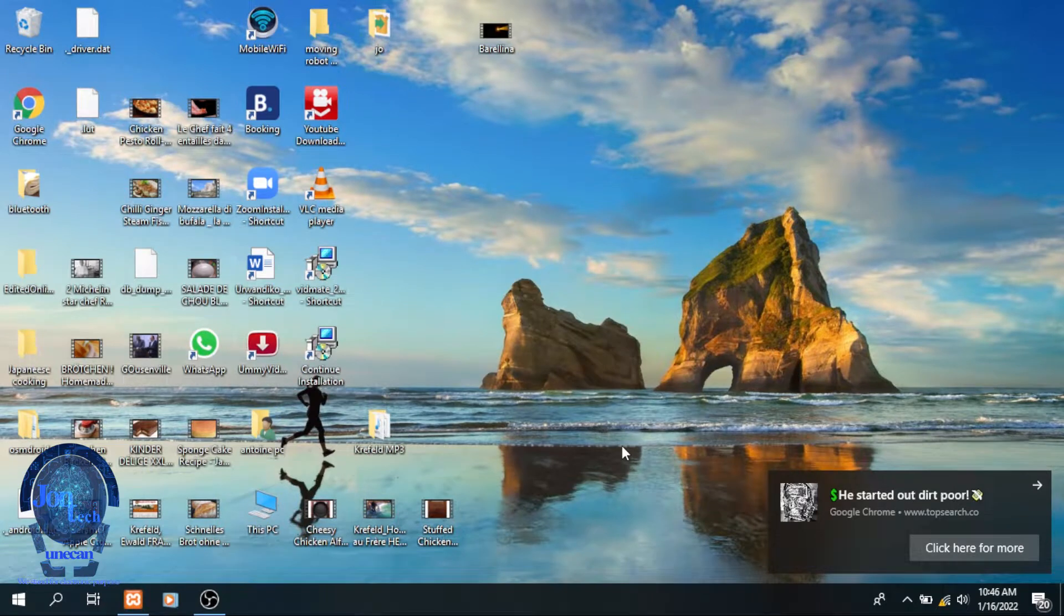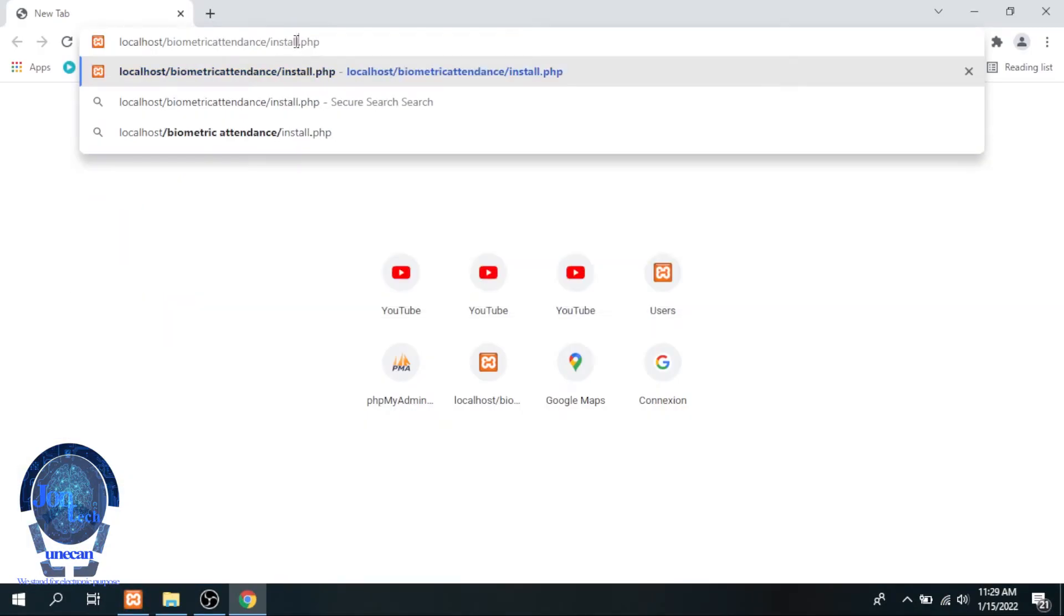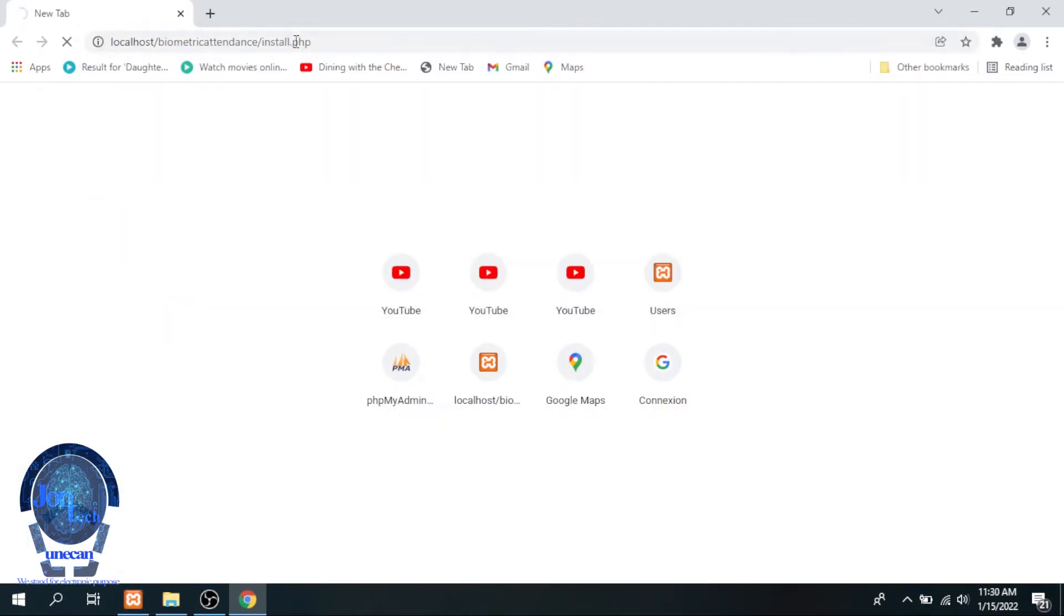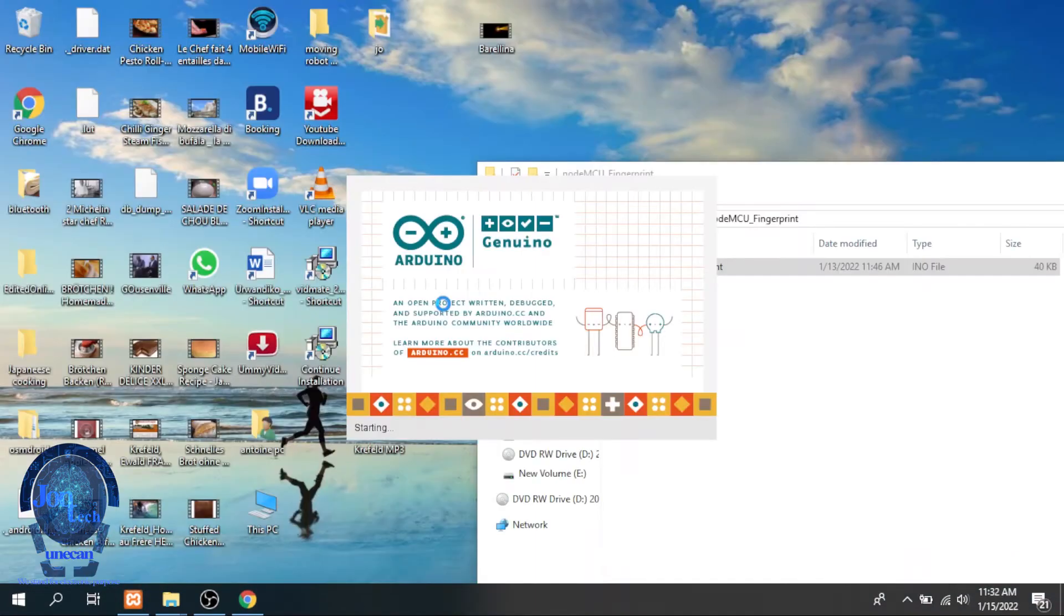To install the database and tables, you need to open the web browser and type in localhost slash biometric attendance slash install dot php.